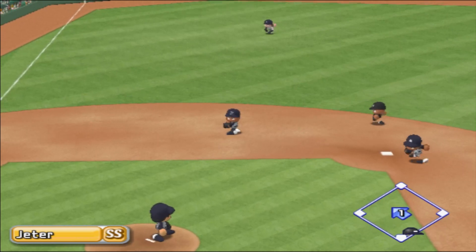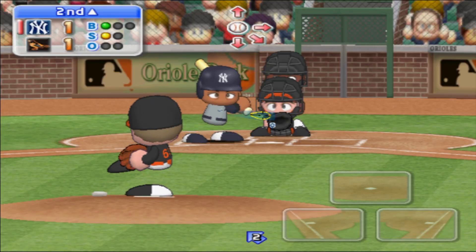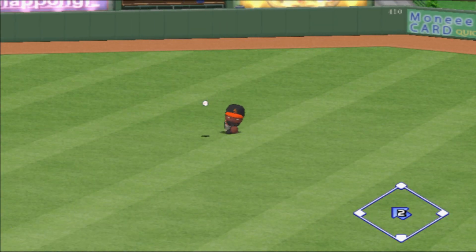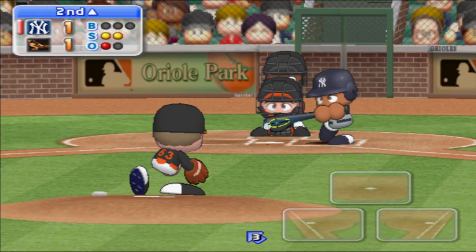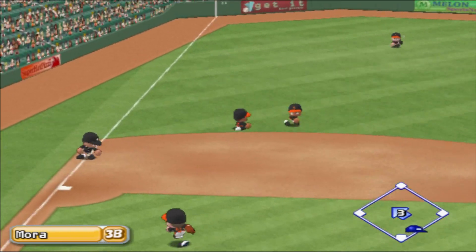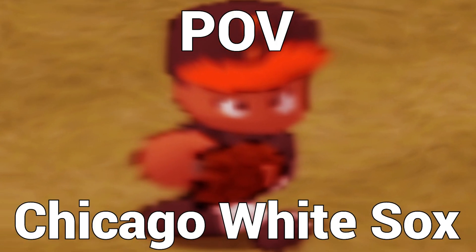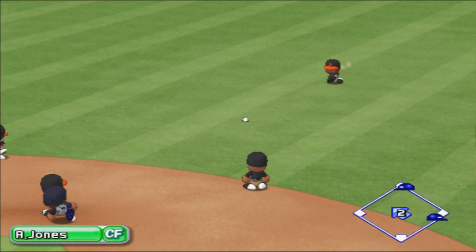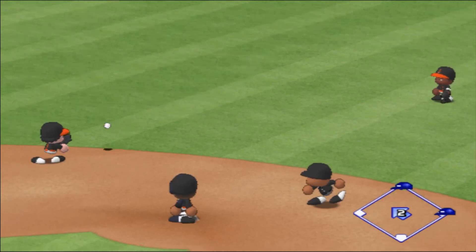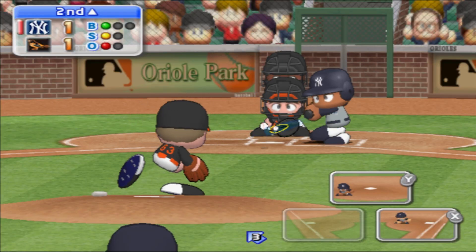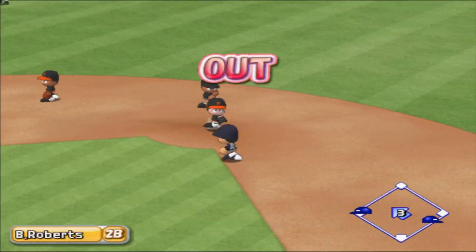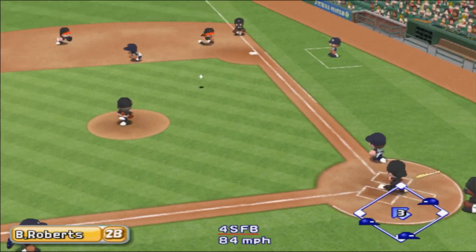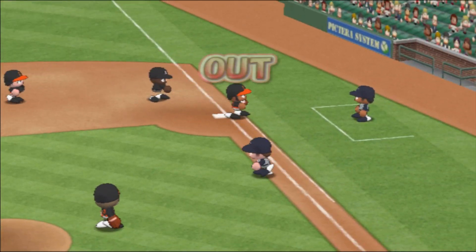Infield grounder, throwing to first. Out. One away. Ground ball straight to the pitcher — missed it. Hit to center field. He pulled that one well, they're throwing to second. How about first? He was jammed but still hit the ball. There's the third out.